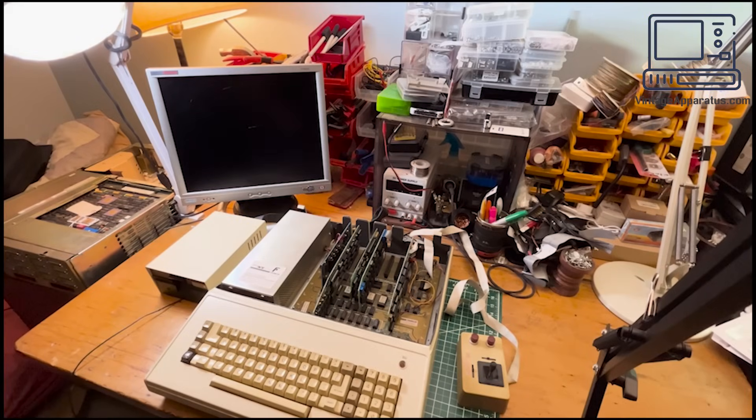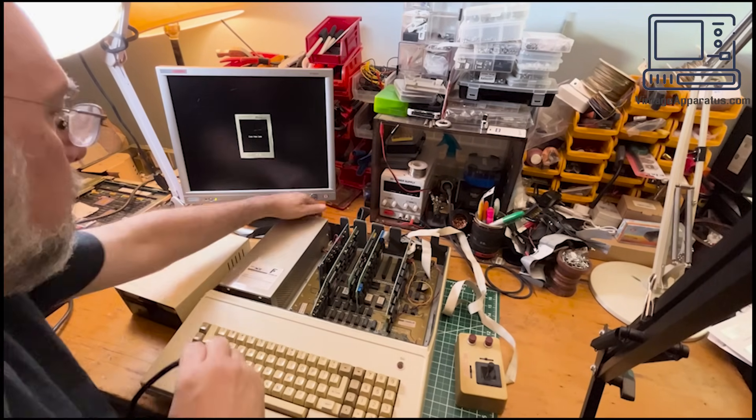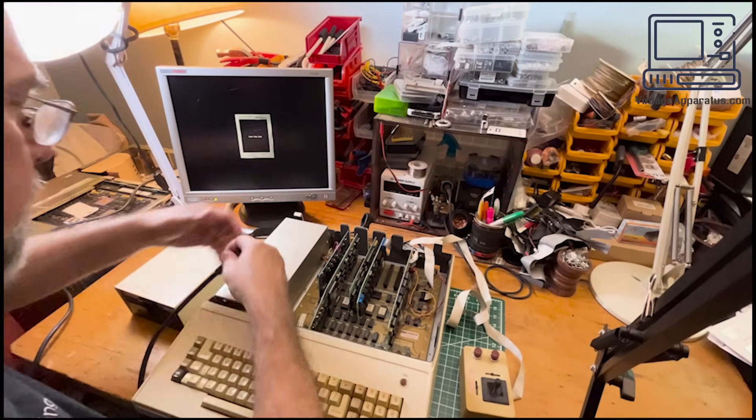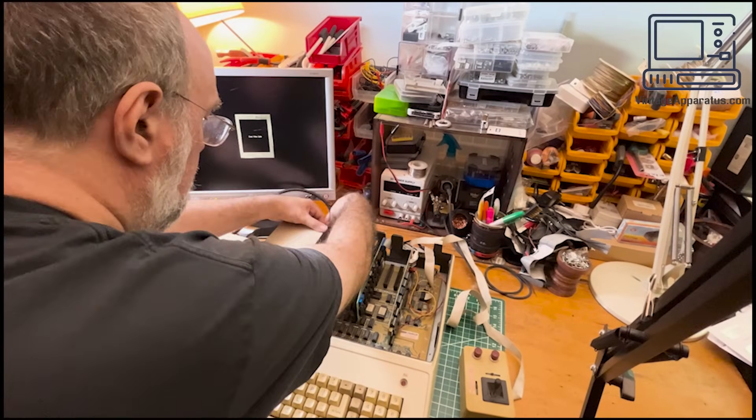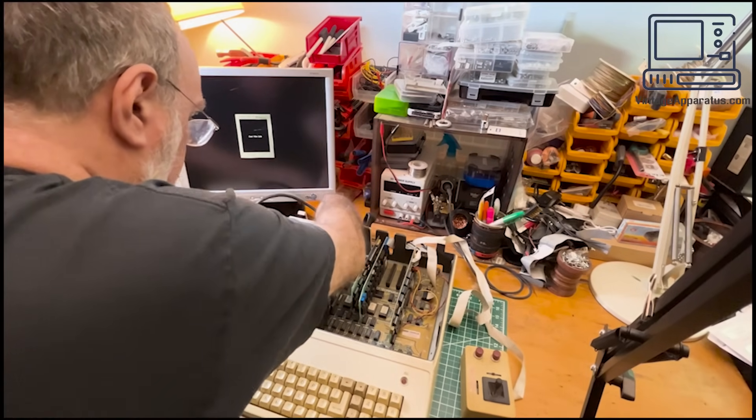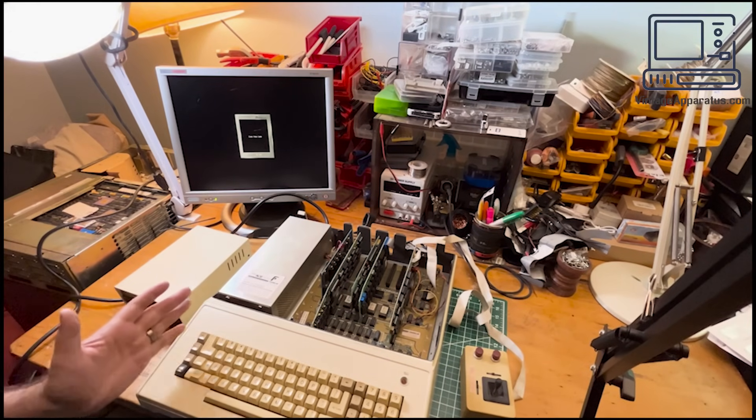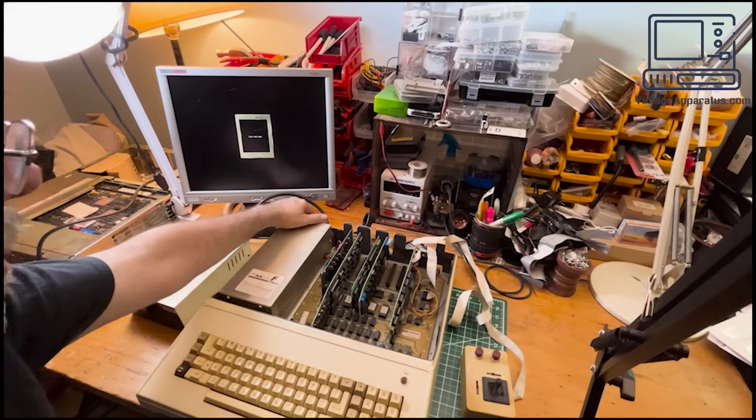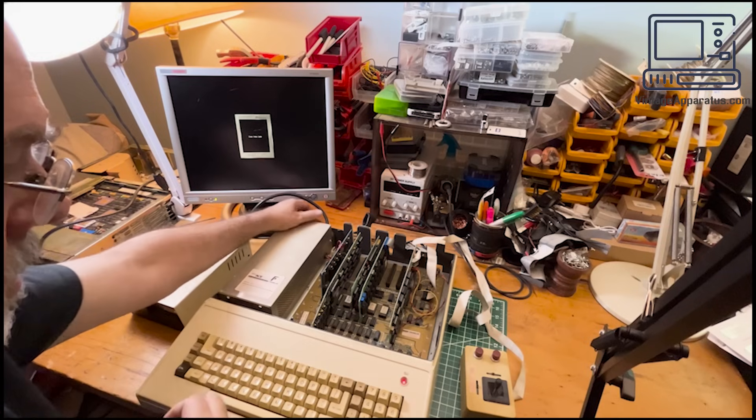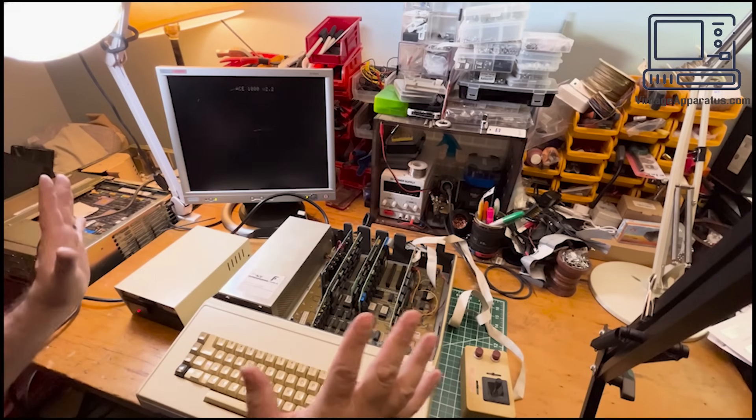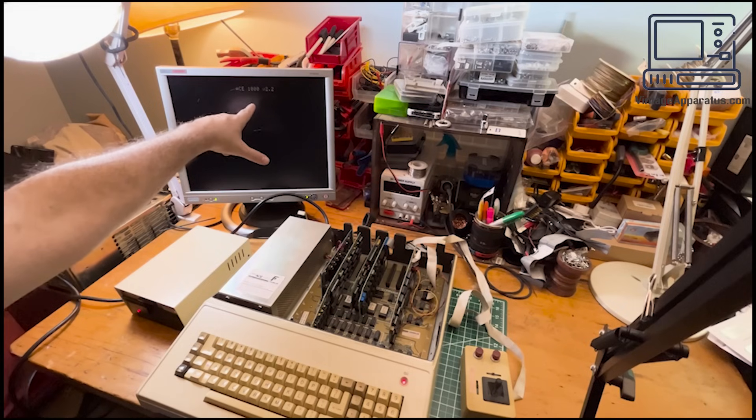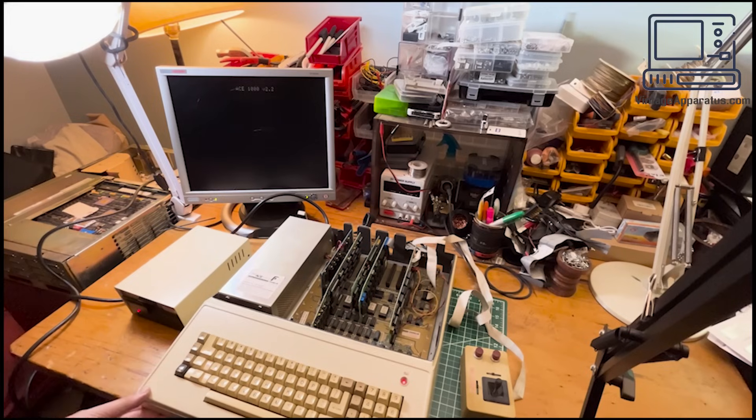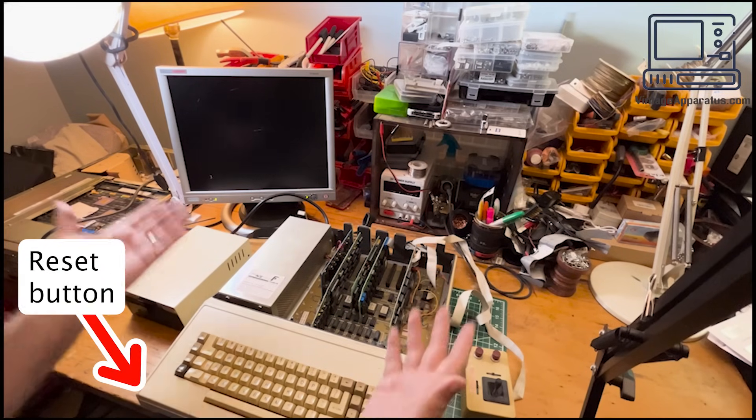Now, I'm going to throw caution to the wind here. Power connector. Let's try and see what happens. No smoke yet. Good. Watch open. Ace 1000. It just made all the correct noises. Hit reset. We have a prompt. It works.